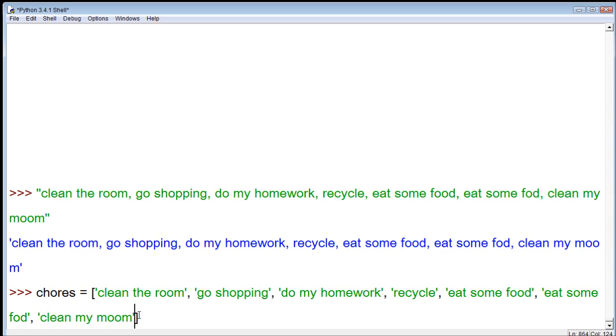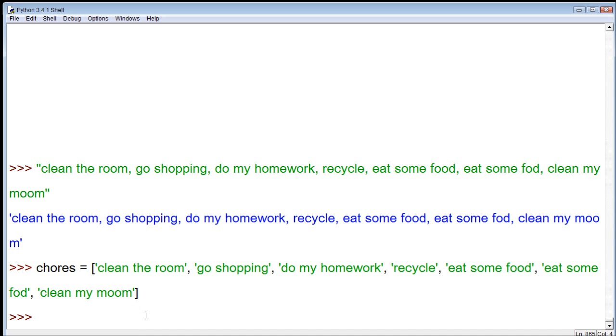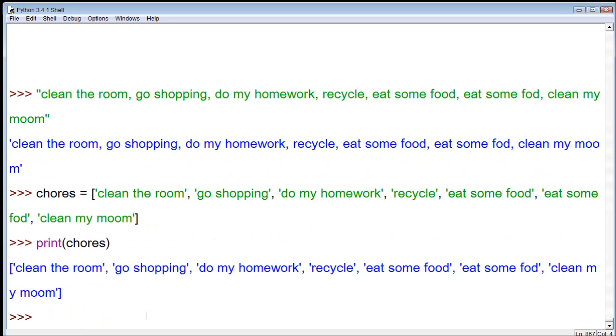Now, we have an established list. Now, what we can do is we can print this list. So, print chores, and it will list them all.